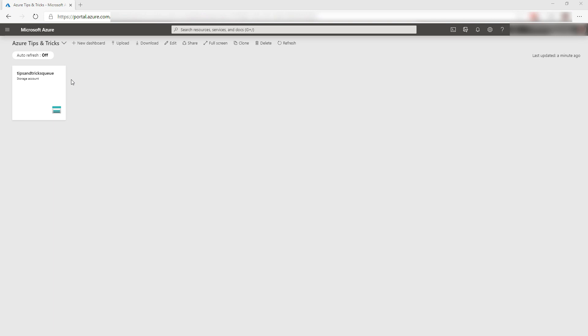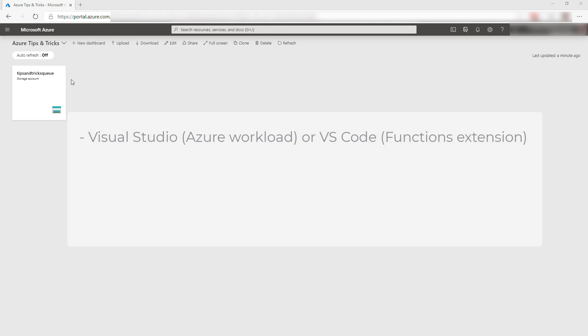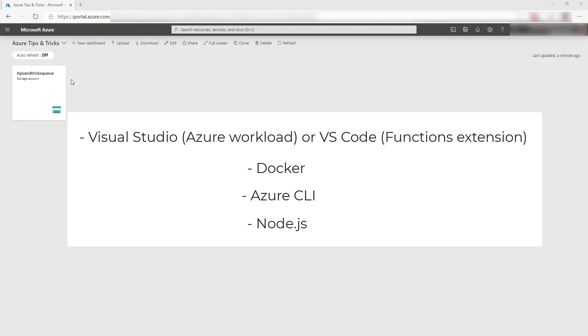To follow along, you should have the following installed on your local machine: Visual Studio or Visual Studio Code with the Azure Workload or Functions extensions, Docker, the Azure CLI, and Node.js. You can find links to these prerequisites in the description of this video.